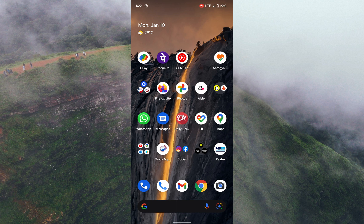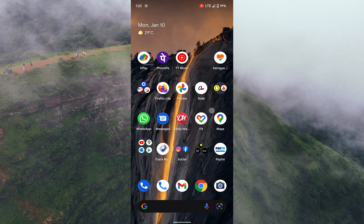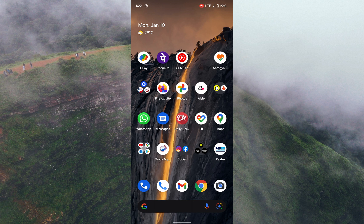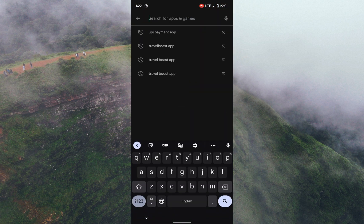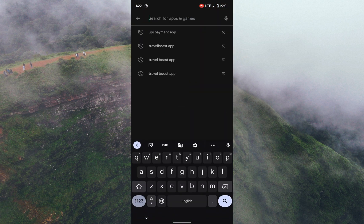But this app announces payment from any of the incoming UPI apps. Let's see how to download and configure. To download, go to Google Play Store and search for UPI Payment Announcer.